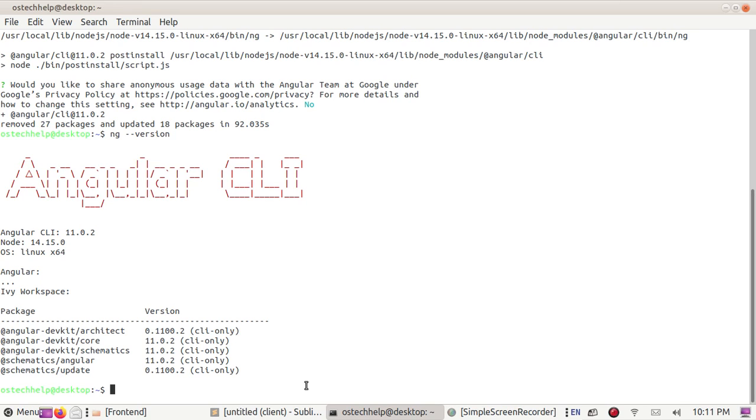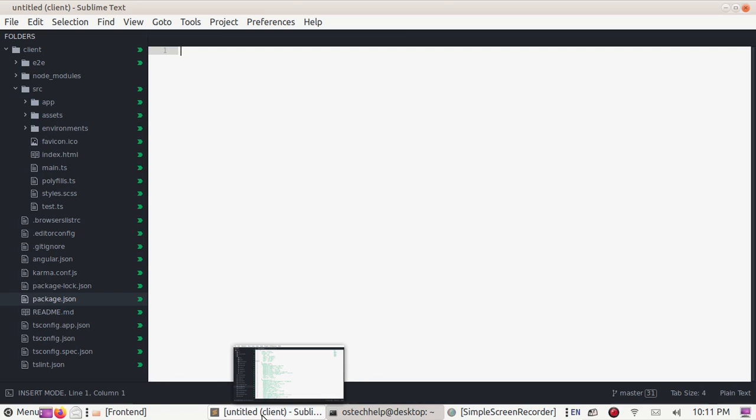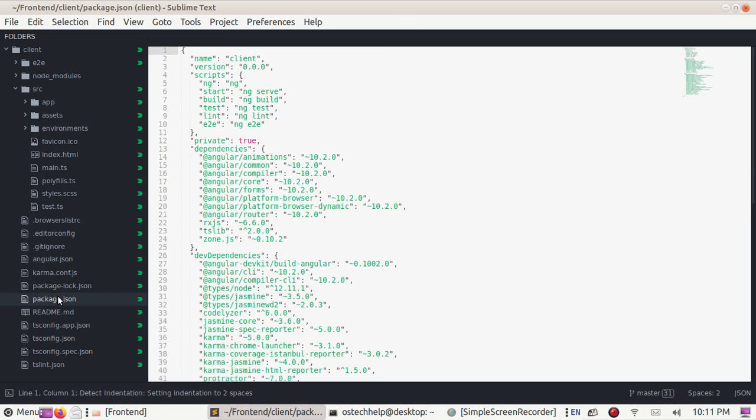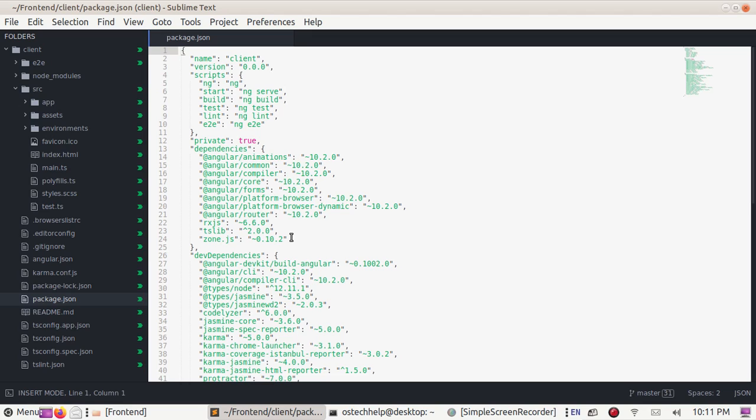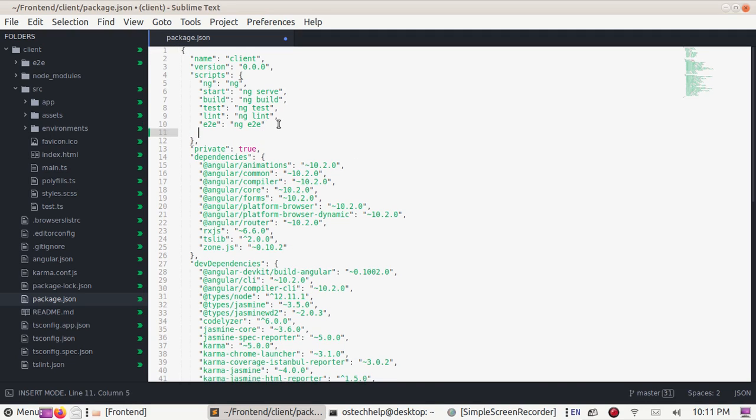Now, updating Angular 10 project to Angular 11 project. Open package.json file and add postinstall to script section: postinstall ngcc.